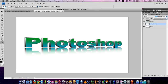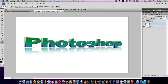Set the overall opacity to around 60% so the reflection really glows. That's it guys, I hope you liked this tutorial — many more coming soon, make sure to check out my channel. Thank you.